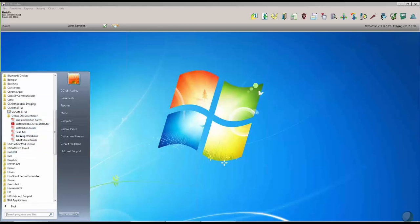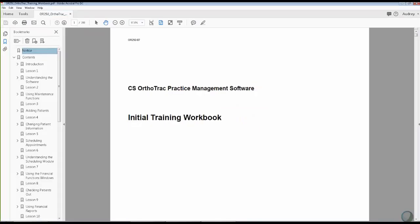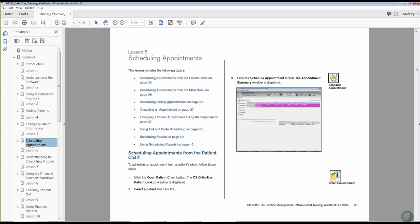When we click on the training workbook, it opens the PDF, and on the bookmarks on the side, we have different lessons. So if you have a new employee that needs to learn how to schedule appointments, we can quickly click on Scheduling Appointments, and it takes us to that lesson.